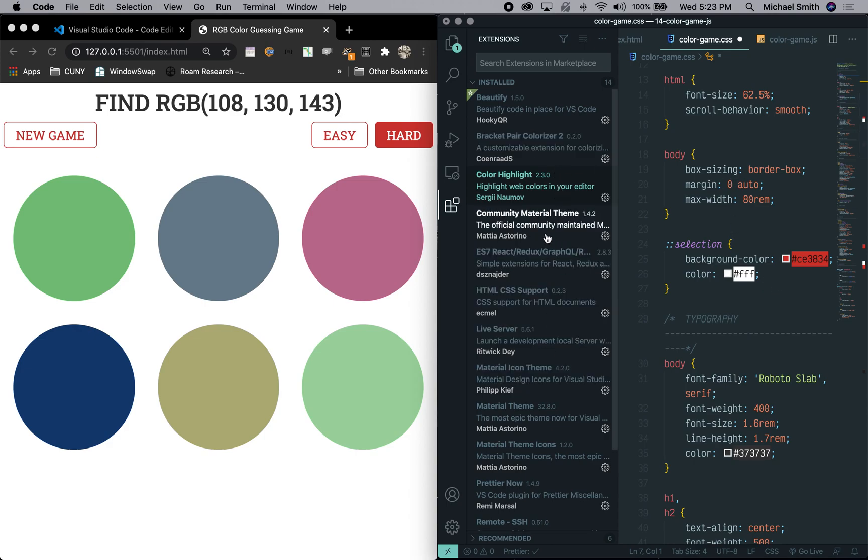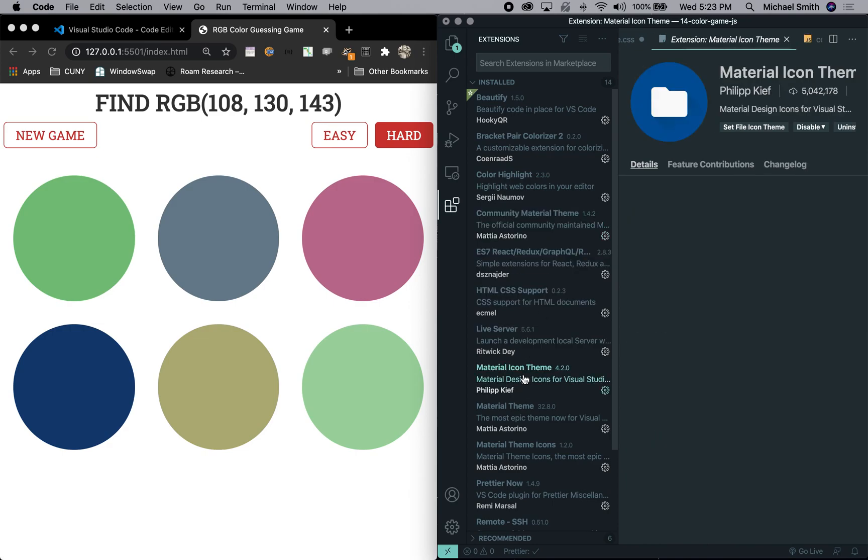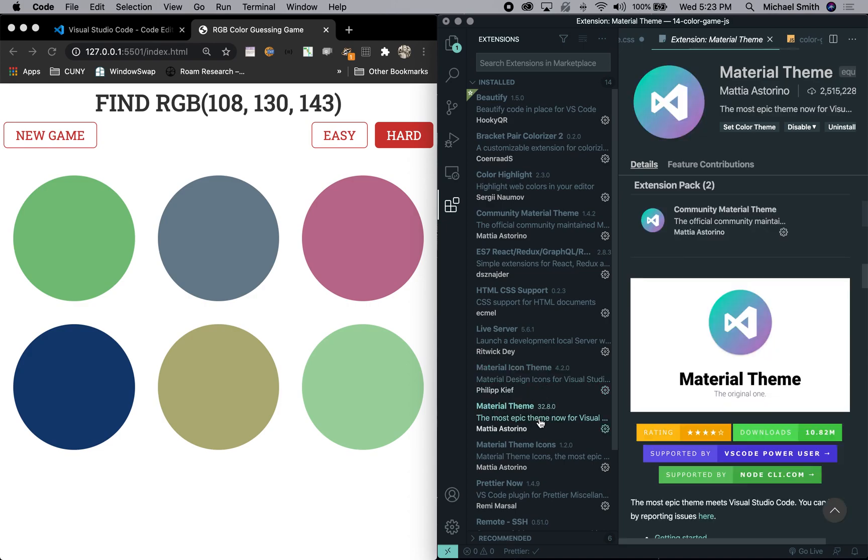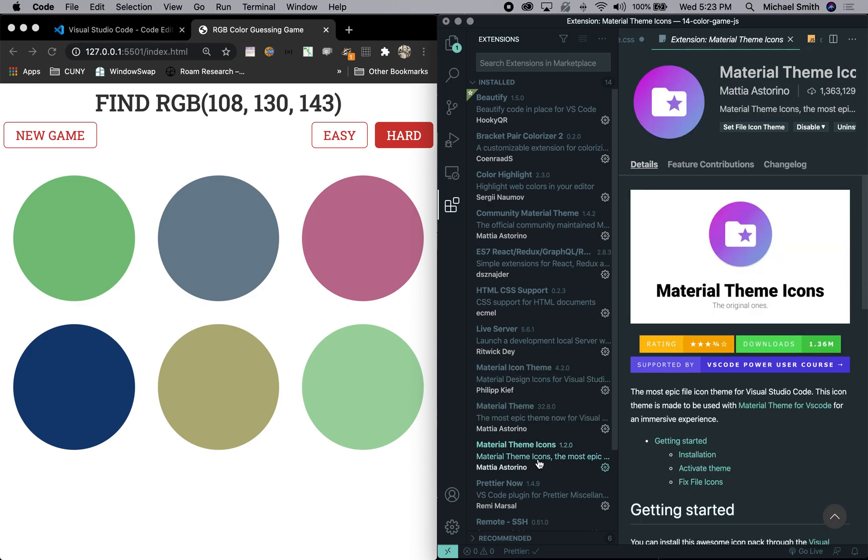The rest are a bunch of themes. So we have community material theme, material icon theme, material theme, and material theme icons. I don't remember honestly which are which, I'll list them all. One I think installs another, but regardless, these are what allowed you to change the look of themes right now.